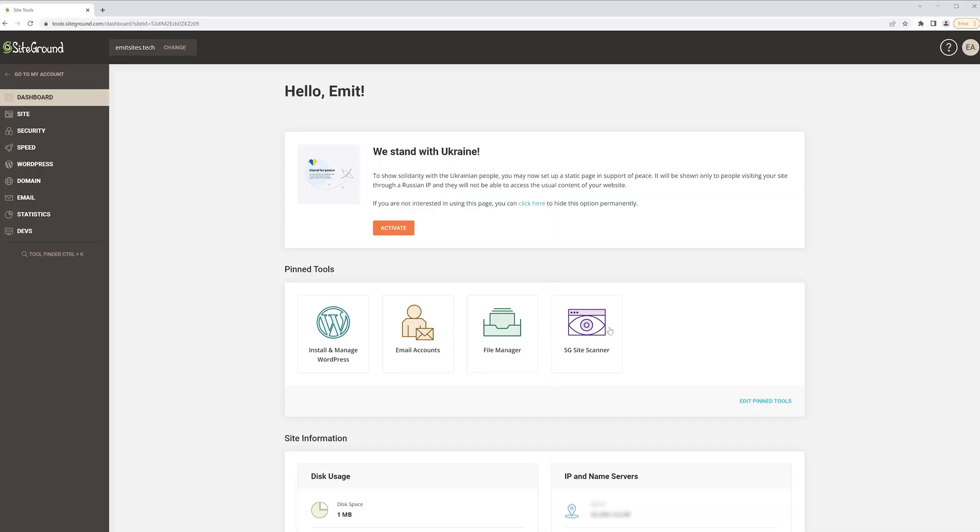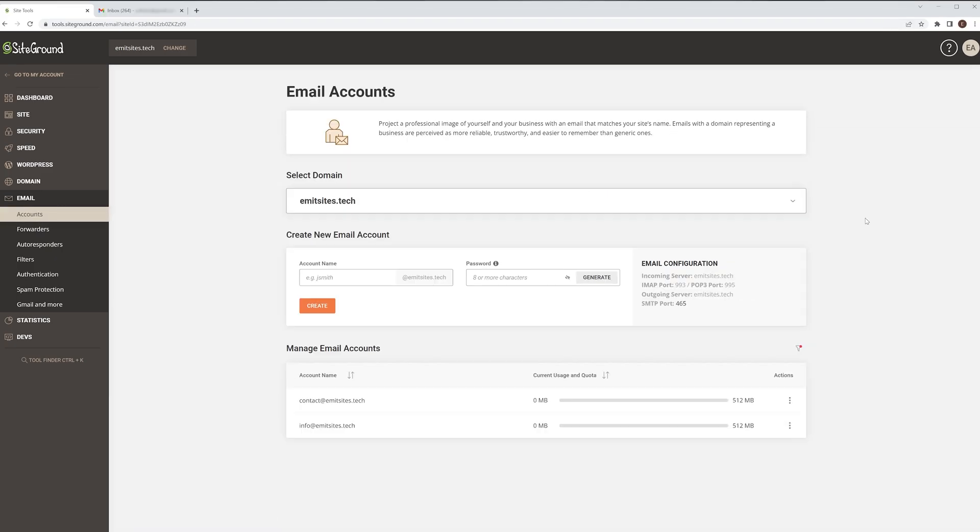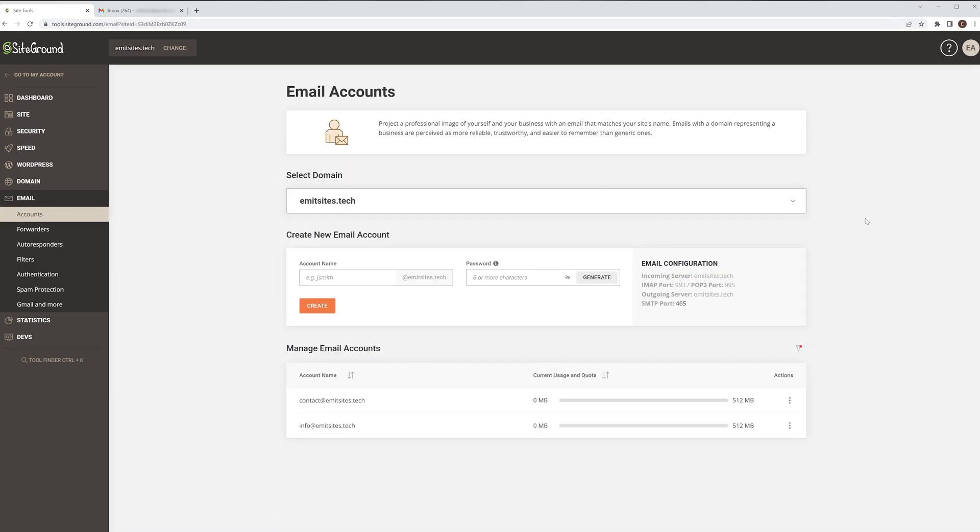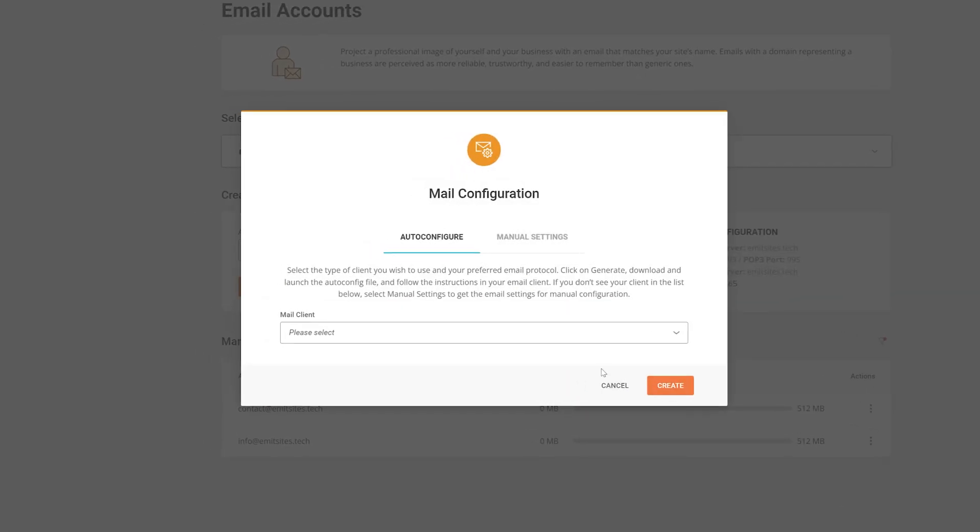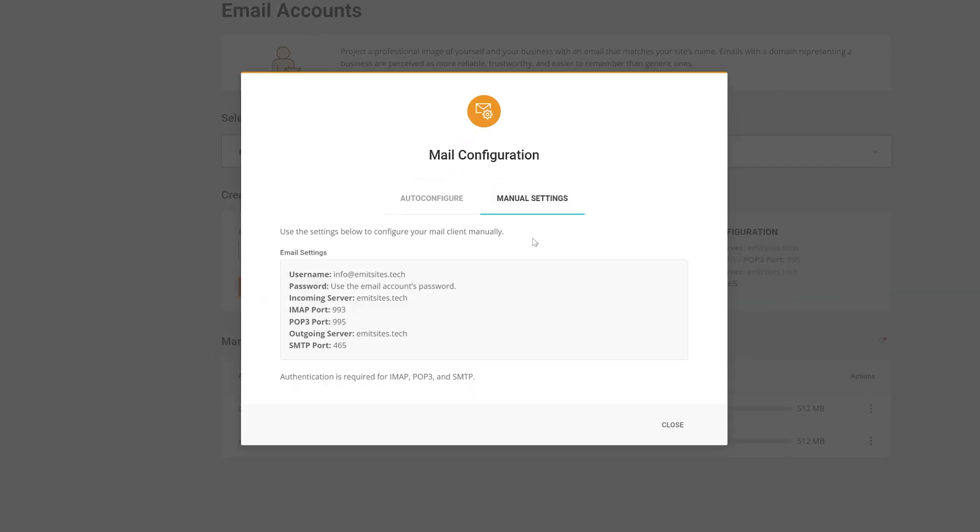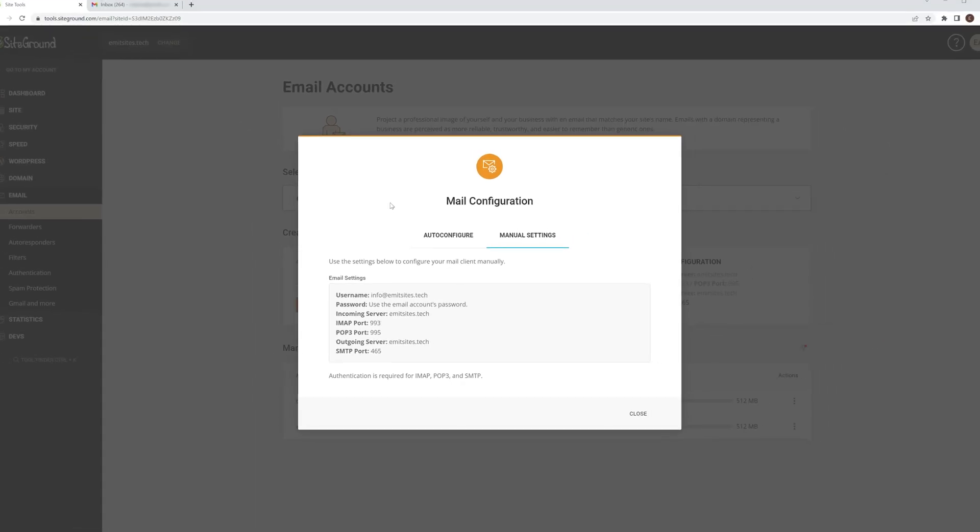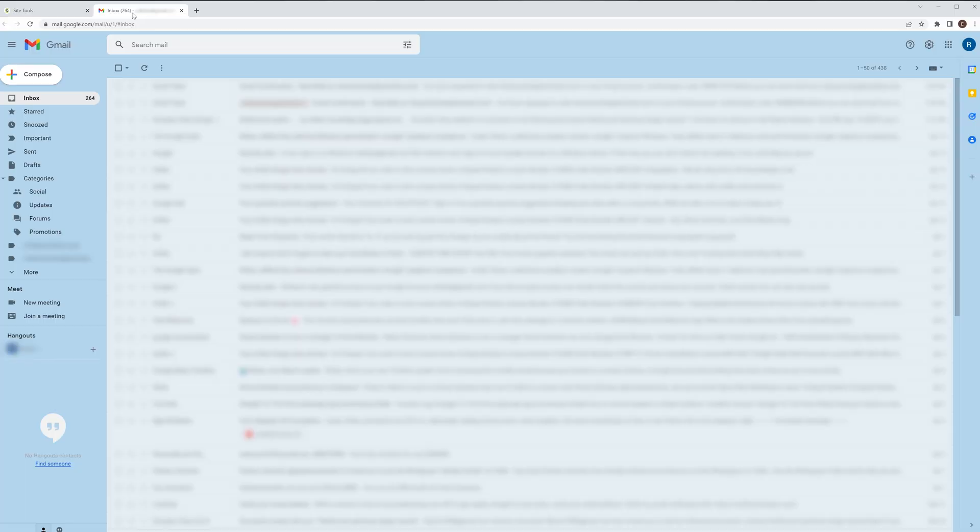Okay, to get started, let's go back to our SiteGround's site tools and go straight to email accounts. There, click on the options button of the email you've just created and select mail configuration. In the manual settings, you'll be presented with some fancy schmancy settings we'll need later. Keep the previous tab open, but now it's time to visit Gmail.